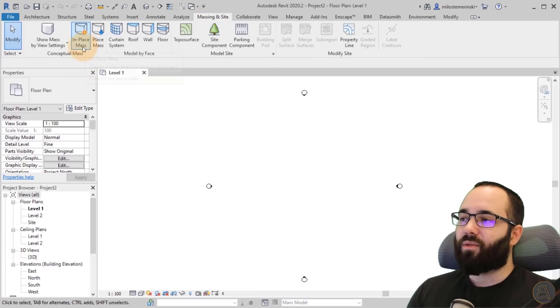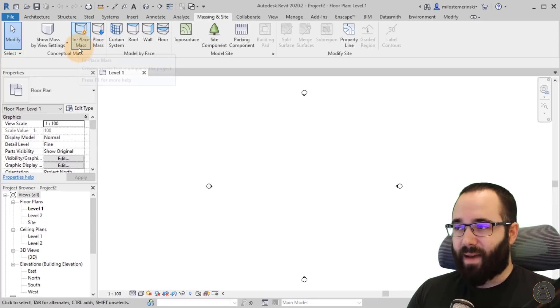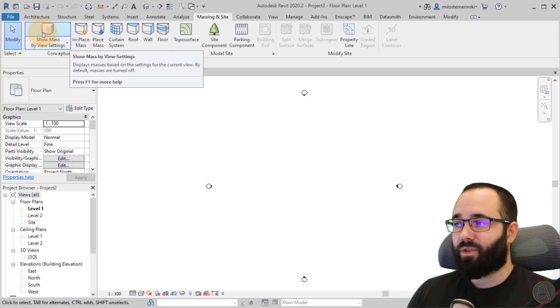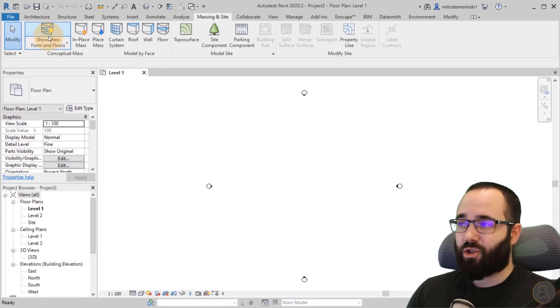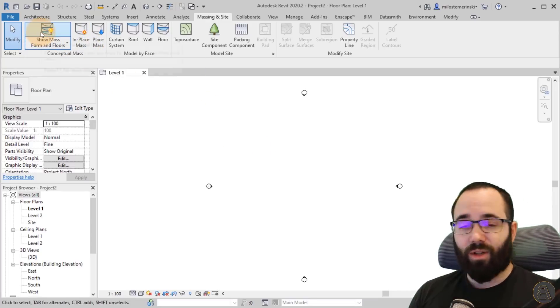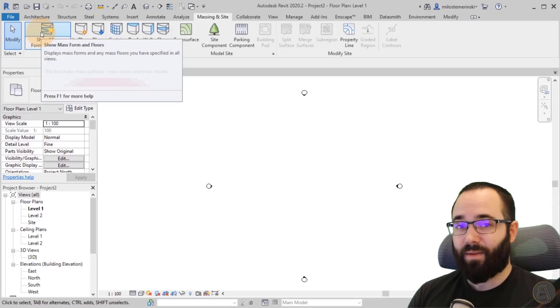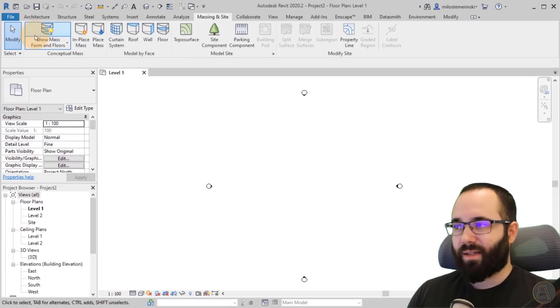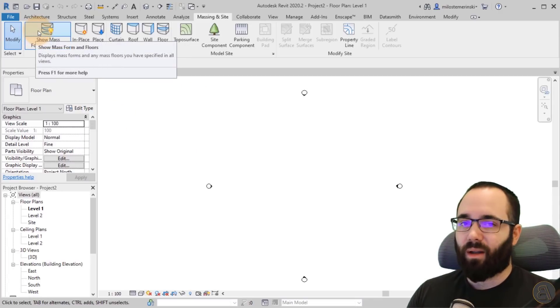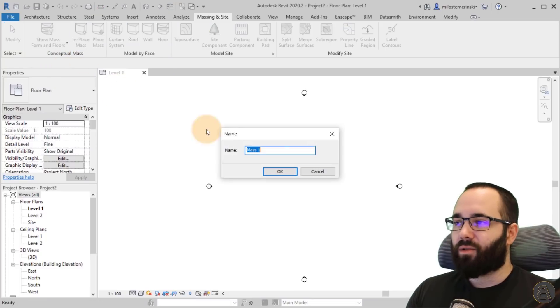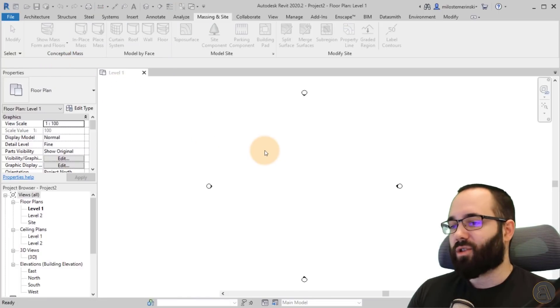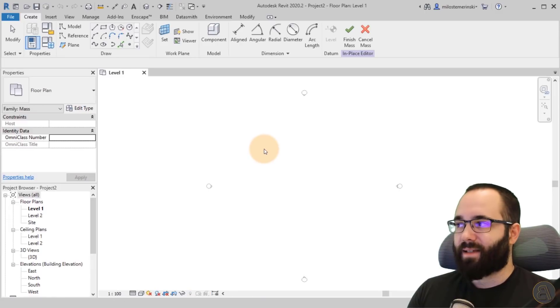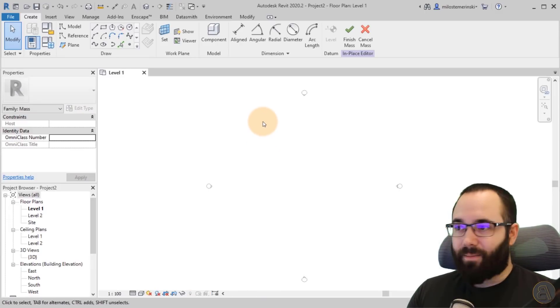So as soon as Revit starts up, in order to create massing, we have to go here to massing inside. And before we create a new in place mass, we have to turn on mass visibility. So this is show mass. Once we turn this on, then massing is visible inside of Revit. It's like a global massing on off switch. Then you go to in place mass here. You can name it. I'm just going to leave it as mass one. And now we can get started.